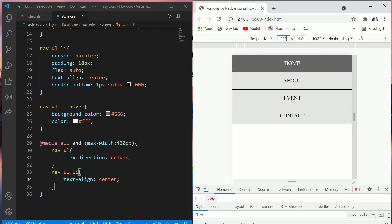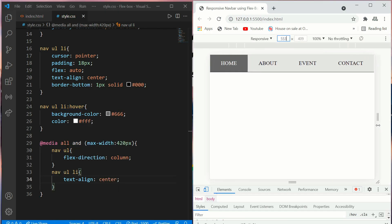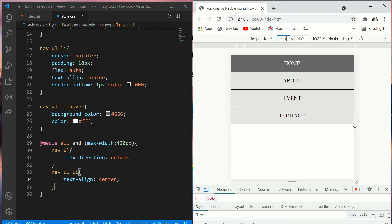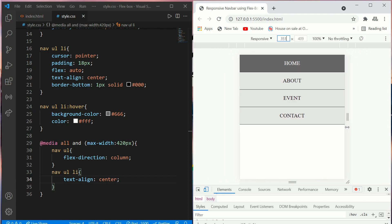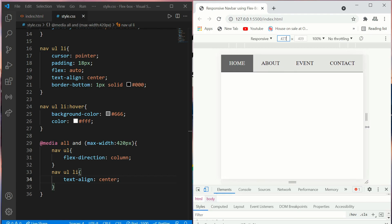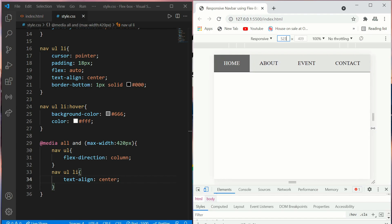Okay, now it is completely responsive as you can see. When we get below 420 pixels, it arranges in a column as you can see here.